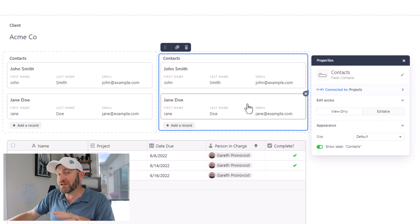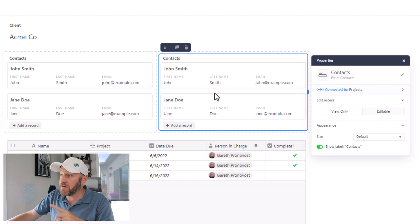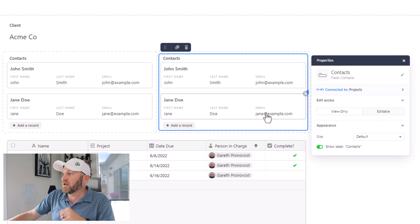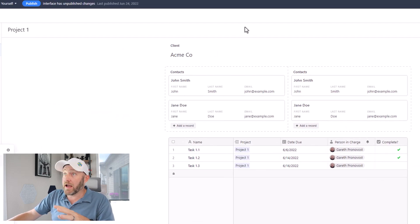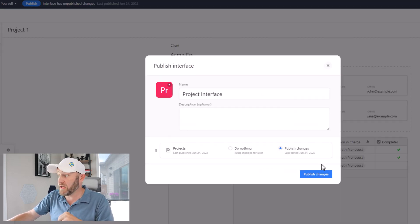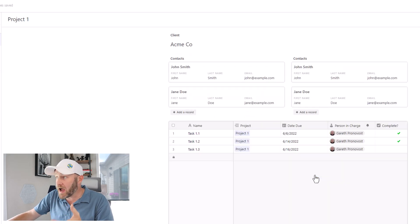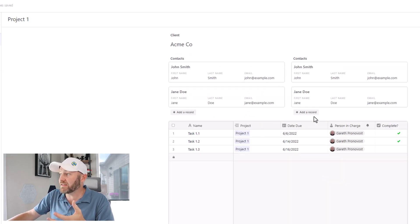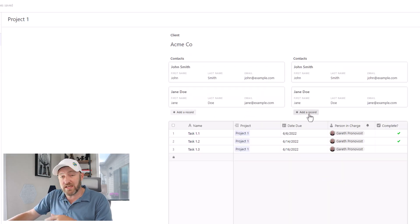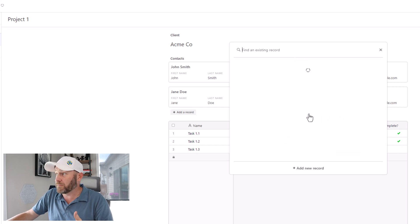So once I've made that selection, I can click out of here, I can go ahead and publish those changes to the interface, let's publish them, and then access the actual interface itself. And you see that I have the ability to just add a new record.